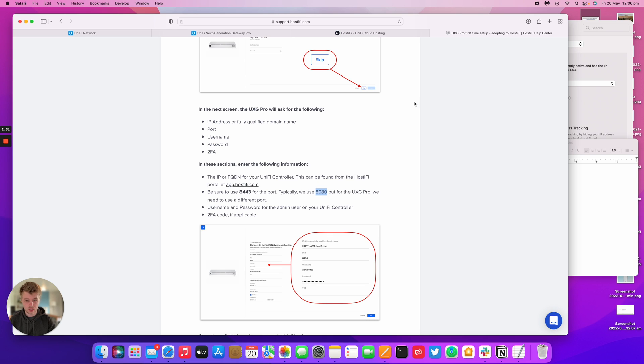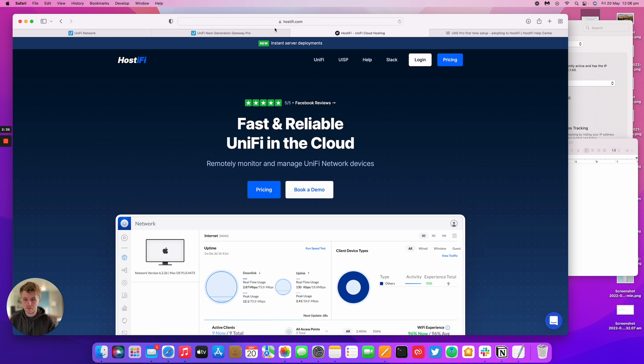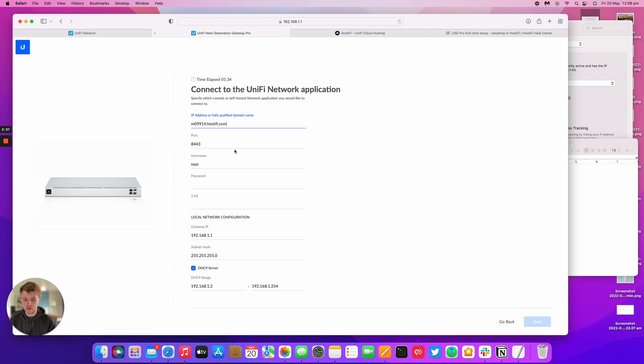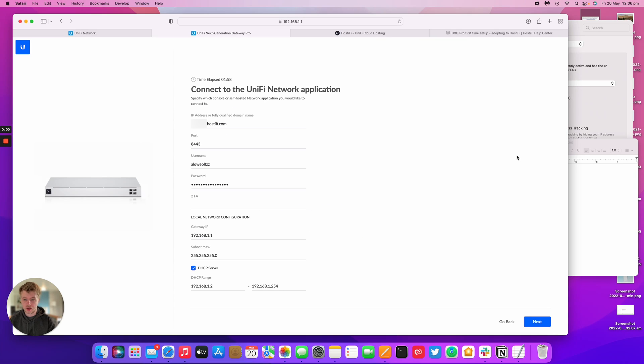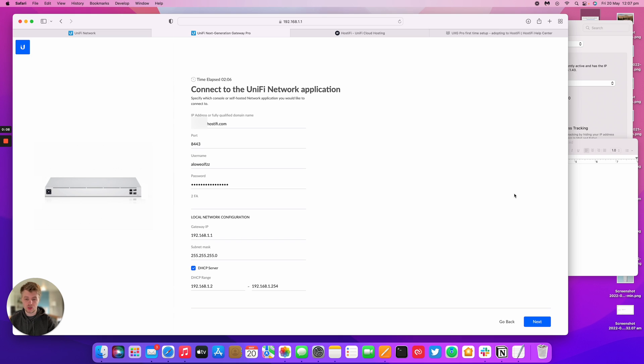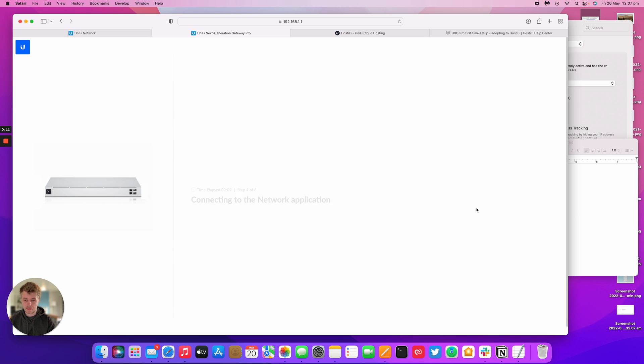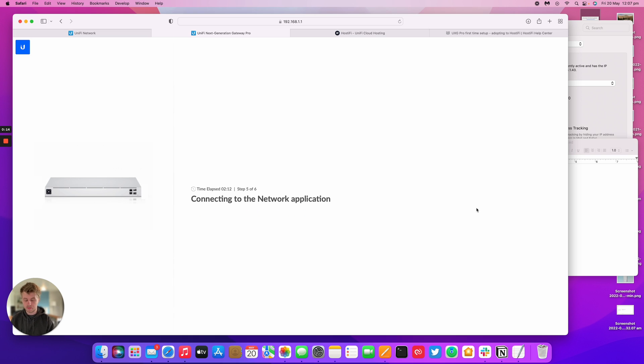I'm going to put my username and password in here. I've put my FQDN, port number, username, and password for my UniFi controller I'm using in this instance. We're going to click next. Now it's going to connect out to the network application, use the username and password to authenticate itself, and it should be good to go.